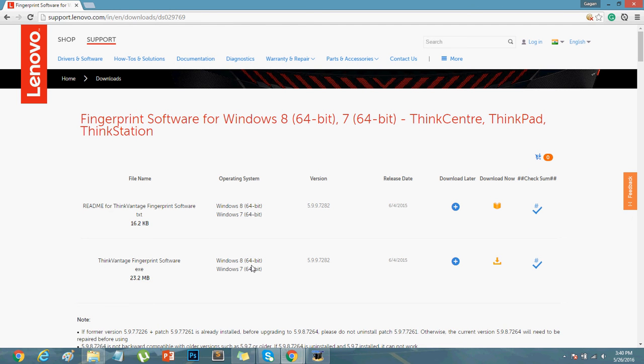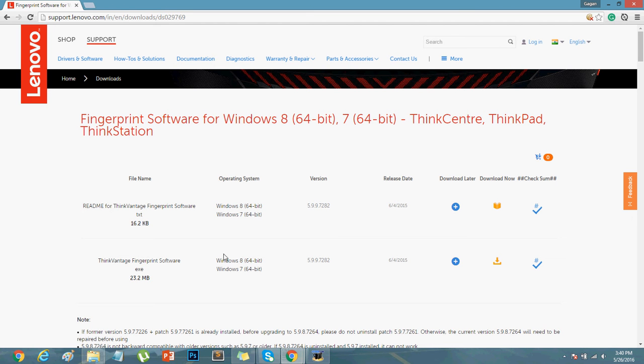There are actually two files to download. One is the readme file and one is the actual software. The readme file will tell you which laptops are compatible with this software and other necessary details.